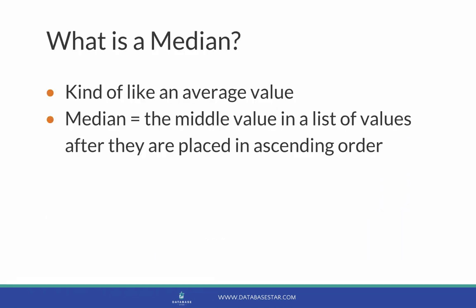So what is median? It's kind of an average value. Median is the middle value in a list of values after they are ordered in ascending order. You might have learned about this in high school like I did, but then you've forgotten about it like I did as well.